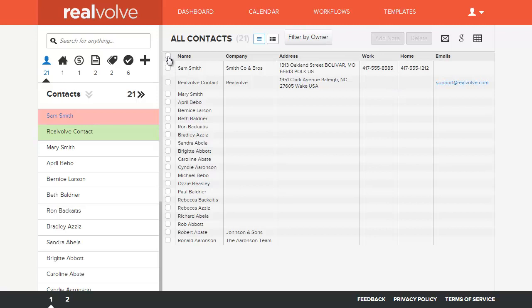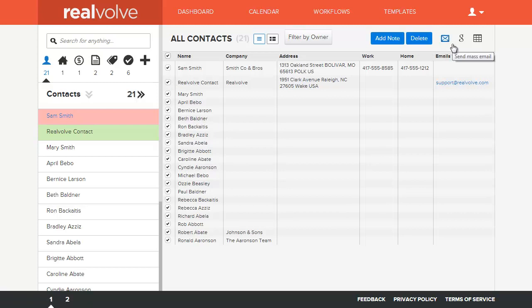You have the ability to mark all the records or mark individual records that you like. You can add notes to them, delete them. If you've worked with a large farming area and you want to delete and re-add them in, you can mass delete if you like. As well as the ability to do mass emails. We can send out emails to everybody.